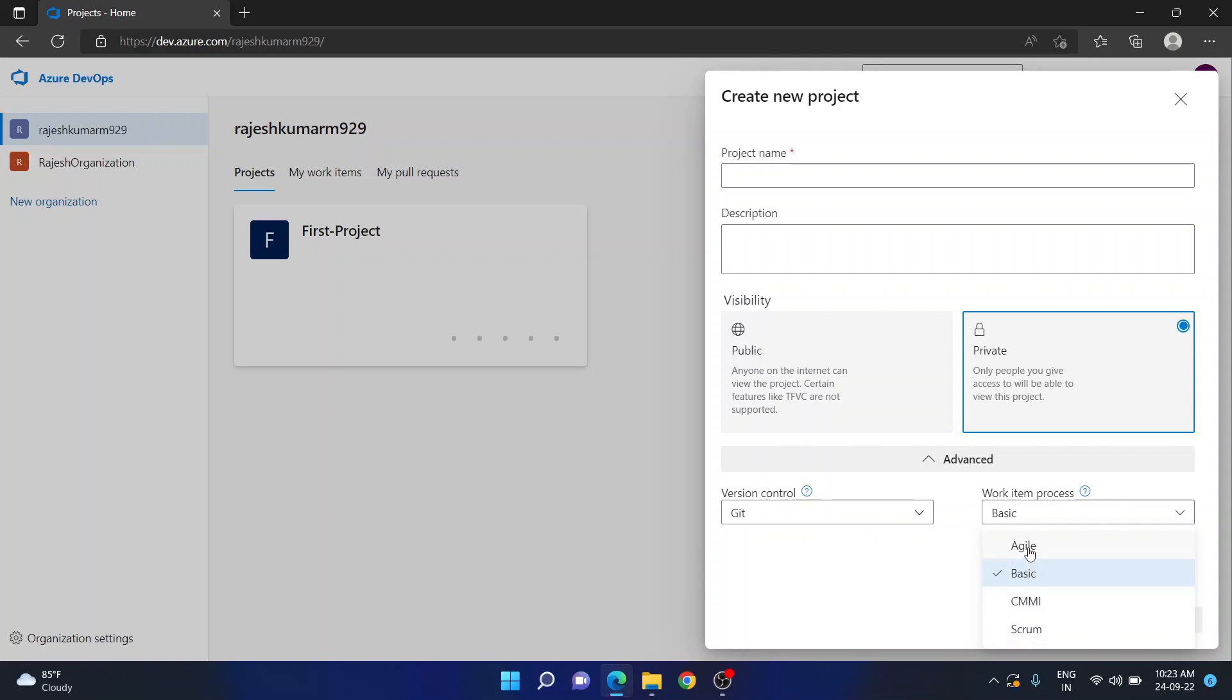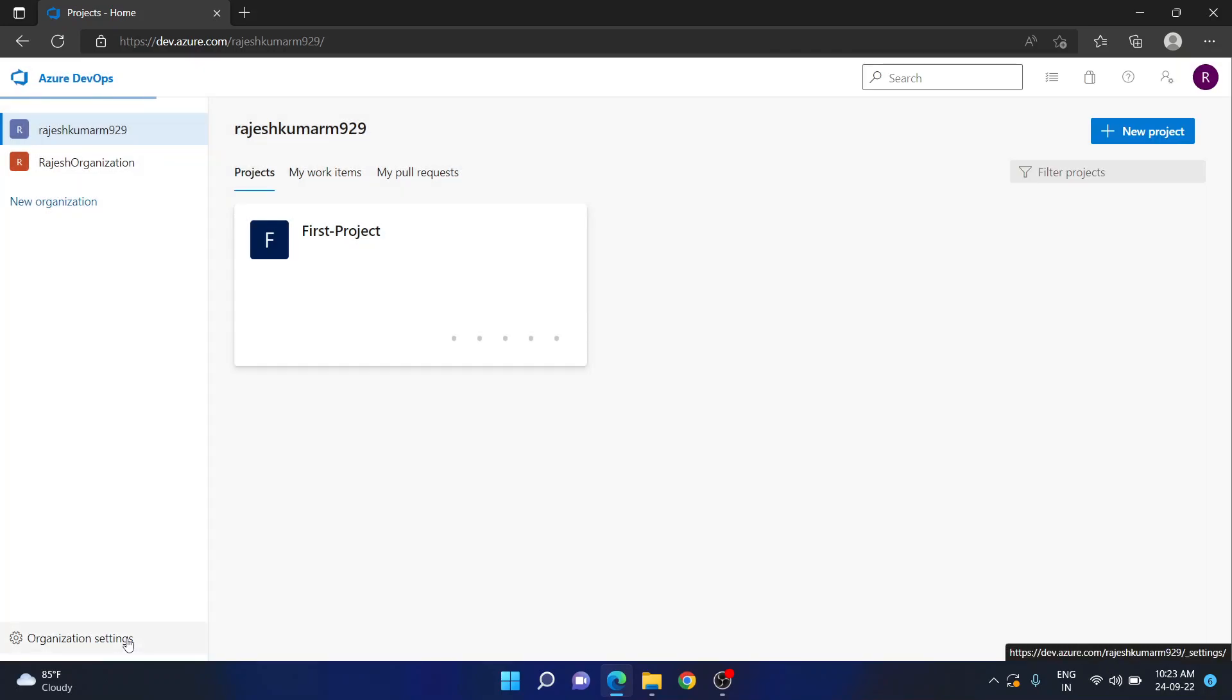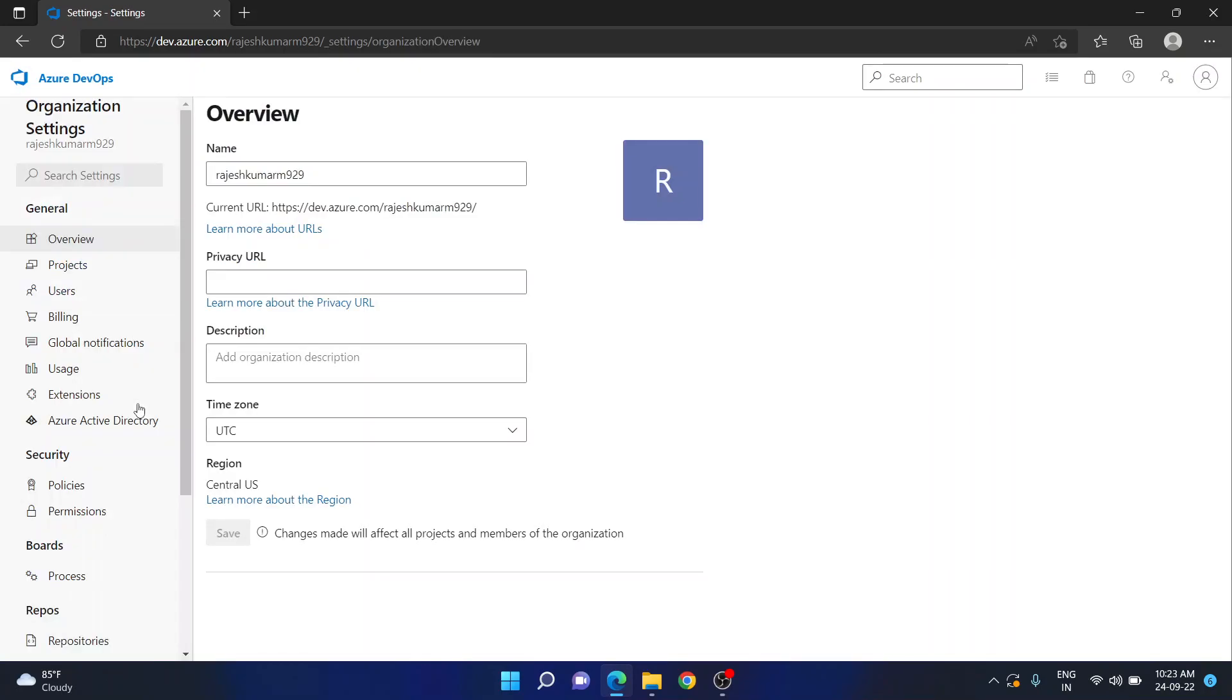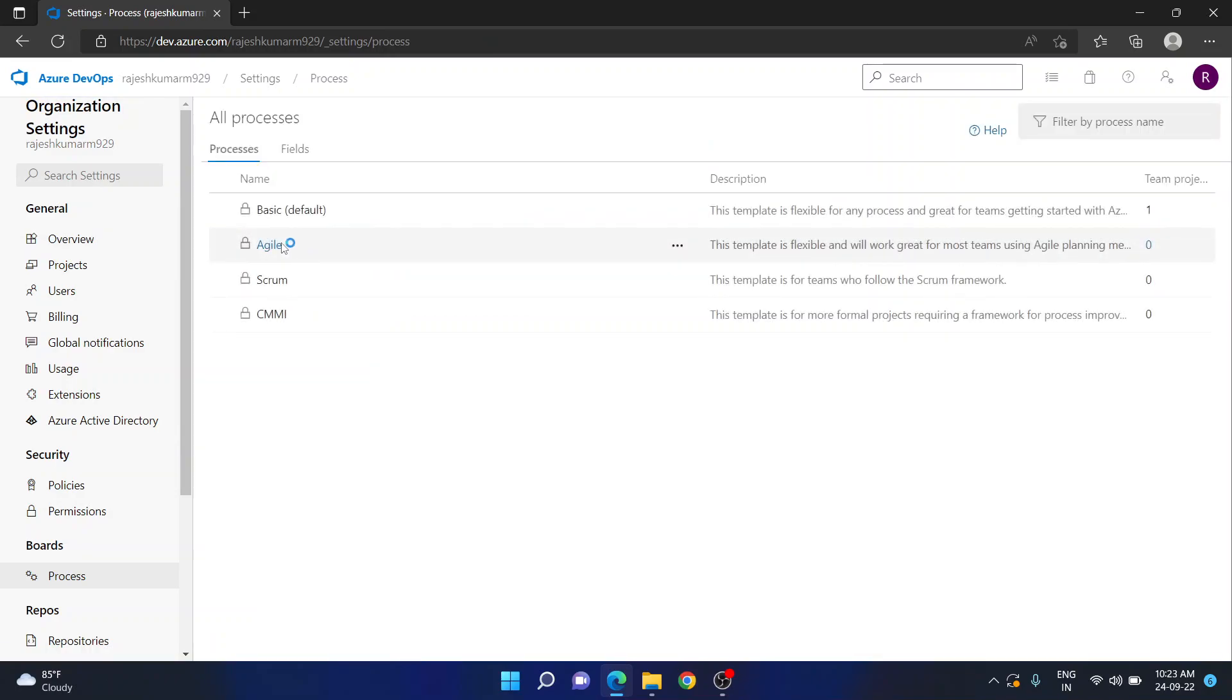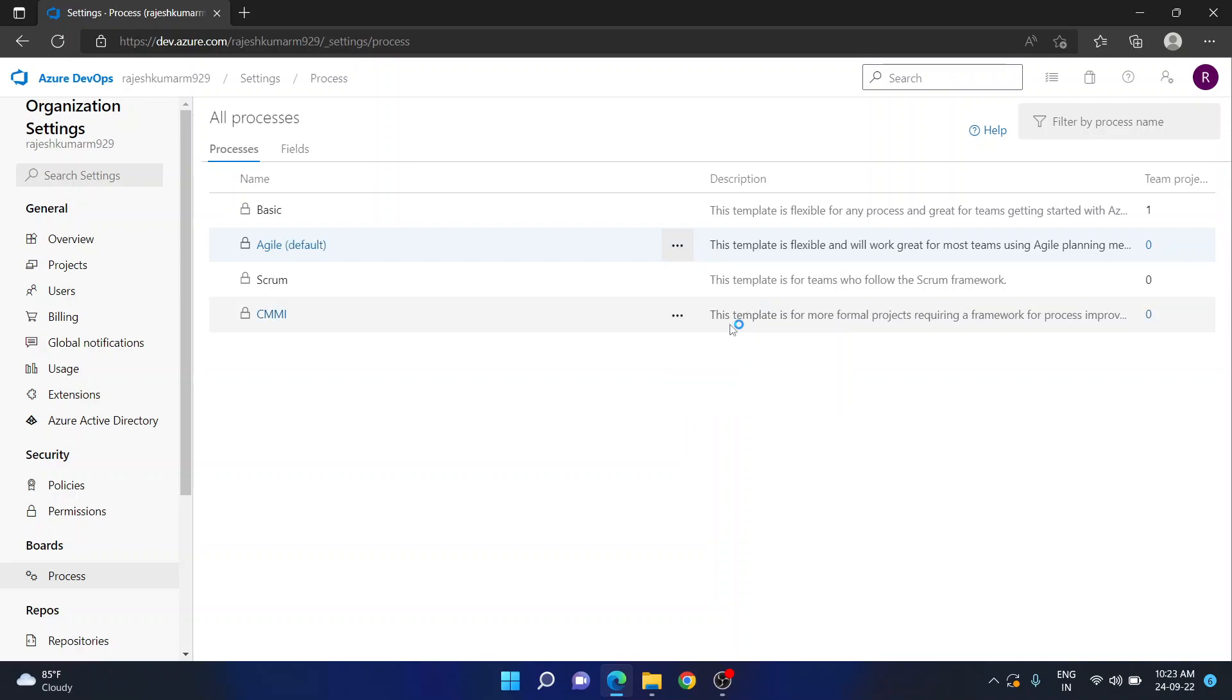Now if you want to use agile, you can change this at organization settings, set this default process as agile. Now select here, make as set as default process. Now if I set as default process.